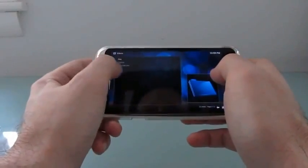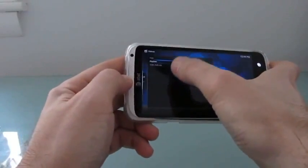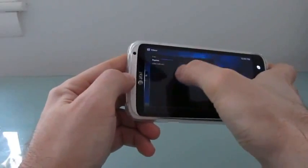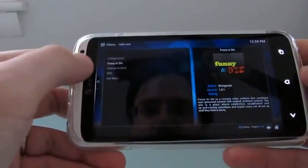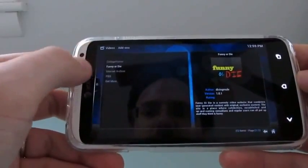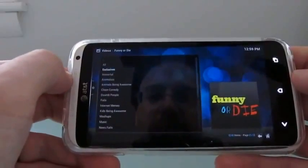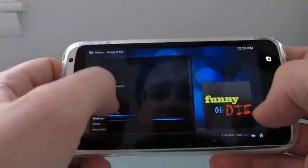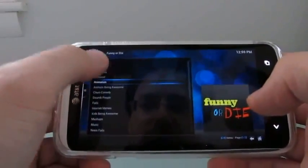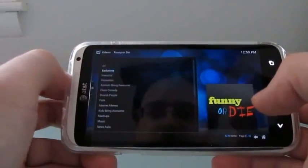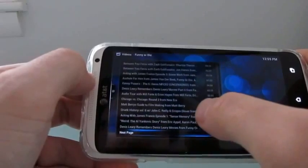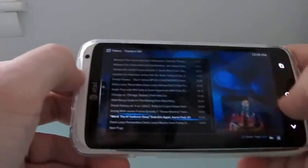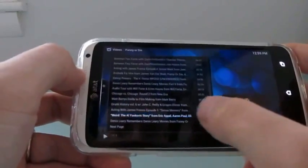Just to show you that it works, I went ahead and installed a couple of video add-ons. You can see that we've got College Humor, which actually doesn't work right now, Funny or Die, and a couple of others. So let's go ahead and try a Funny or Die video. This is an internet video site, and let's just go ahead and click Exclusives and start a video.